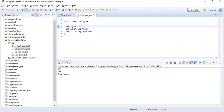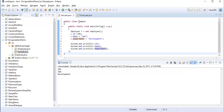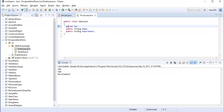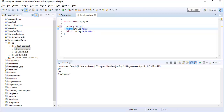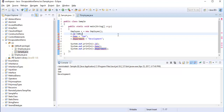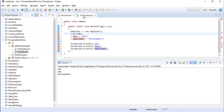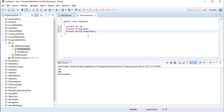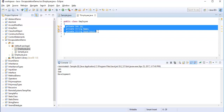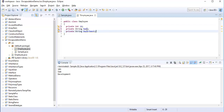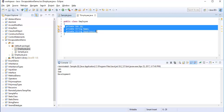Now we need to encapsulate these fields — we should not allow them to be available to class Sample. To do that, the first step is to make the fields private. When I do that and go back to the Sample class, you can observe a red squiggly error: 'field employee is not visible' — because private fields are only accessible within their own class.